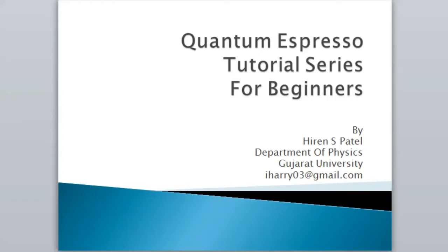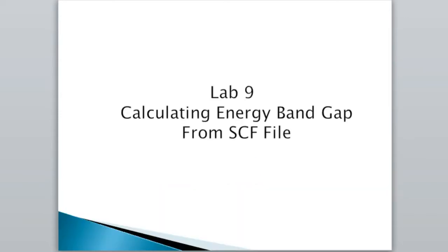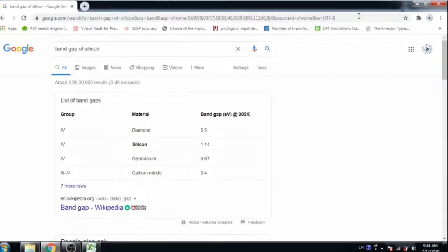Hello, welcome to Quantum Espresso tutorial series for beginners. This is lab 9. Today we are going to learn how to calculate energy band gap from SCF directly without band structure or density of states.